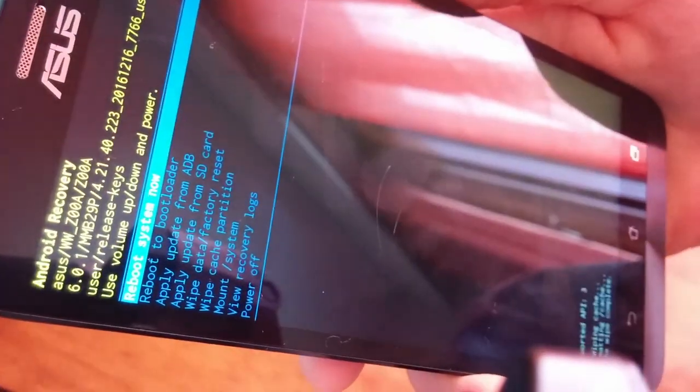The phone has finished wiping the cache. Now select Reboot System Now at the top of the menu. If your selection is elsewhere, move with the volume buttons, select Reboot System Now, and press the power button once.